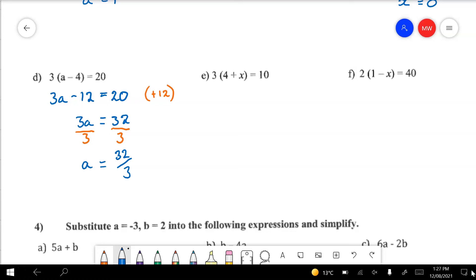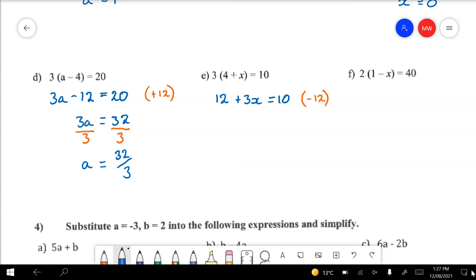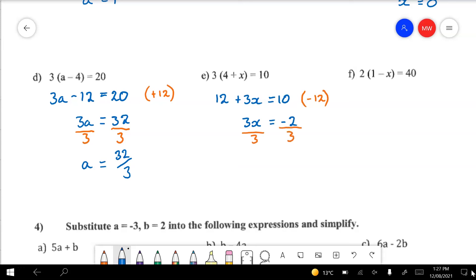Moving on: we've got 3 times 4 is 12, and 3 times x is 3x, that equals 10. I need to remove that 12 — it's a positive number — so I'm going to take it away. All I've got left is 3x's, and over here I've got minus 2. This time it's times by 3, so I'm going to divide by 3. Anything I do to one side I've got to do to the other. All I've got left is x, and over here I've got negative 2 thirds as my answer. Can't simplify it any further.